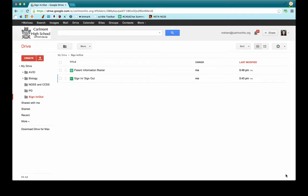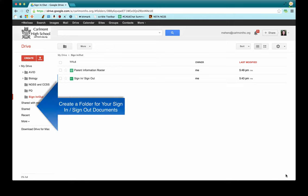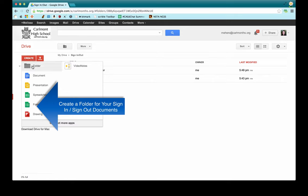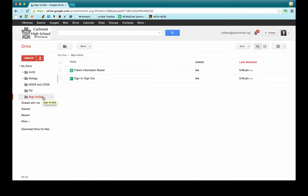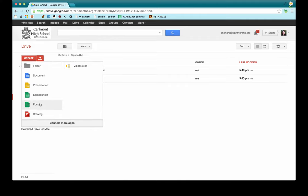There are quite a few different things we need to set up in order to run this form or create this script. The first thing I'd recommend doing is creating a folder within your Google Drive for all the documents related to this task. If you go to Create and choose Folder, you'd title it something like "sign in, sign out" like I did. Once we've done that, the first thing you're going to want to create is your sign-in sheet — the actual form that students fill out — so click Create and choose Form.